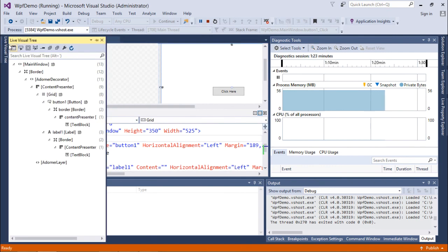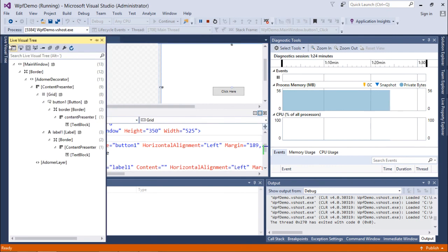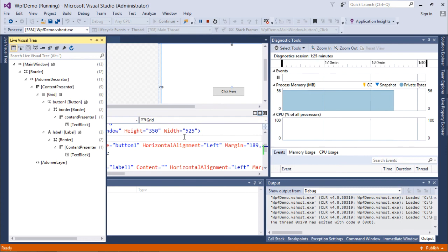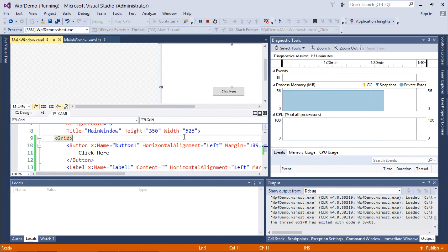These are the Visual Tree and Logical Tree of WPF, which can be utilized at particular moments when required. We will be using them in coming videos when discussing bindings and event handling.